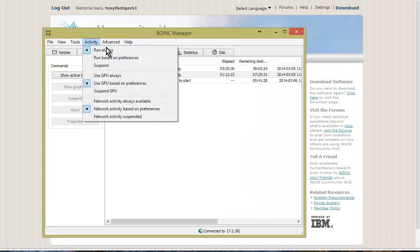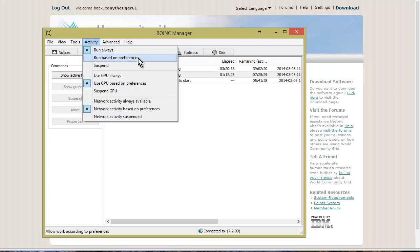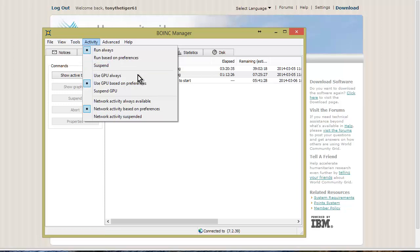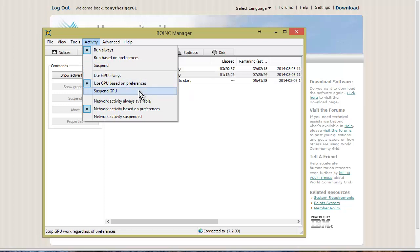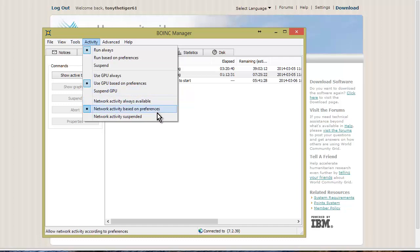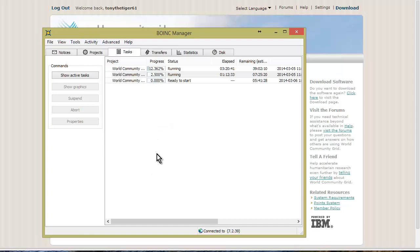Over here in Activity, we have Run Always, which is what I have it set to now. But you can run based on the preferences that we just set up, you can suspend it, use GPU always or based on the preferences, suspend the GPU, network activity always based on preferences, or network activity suspended.